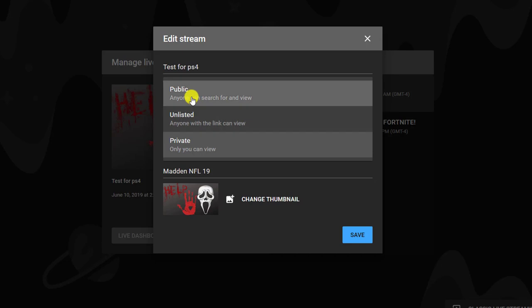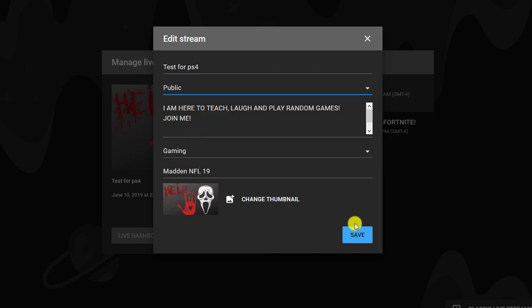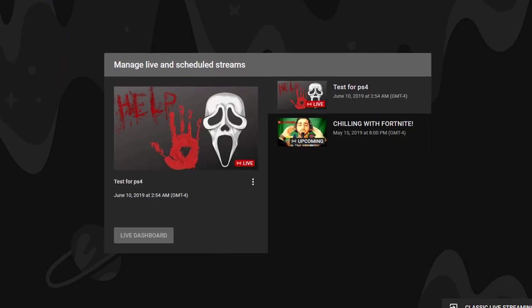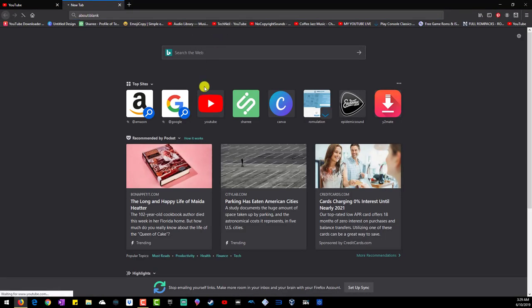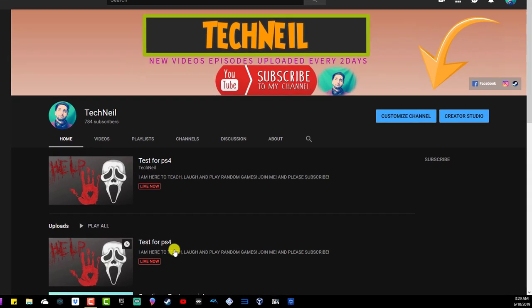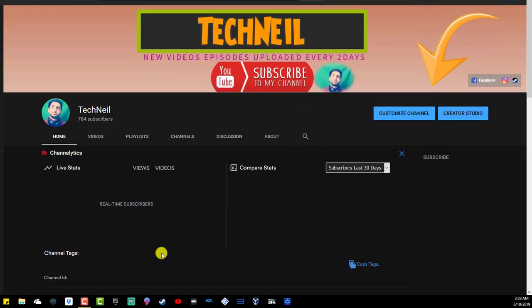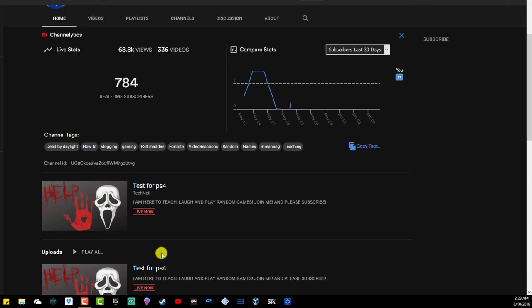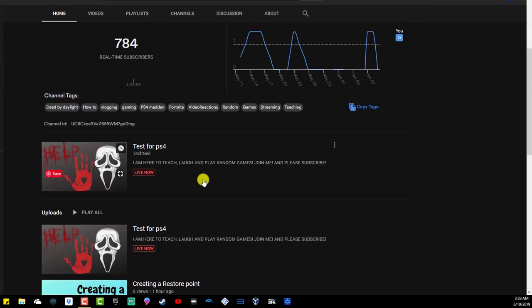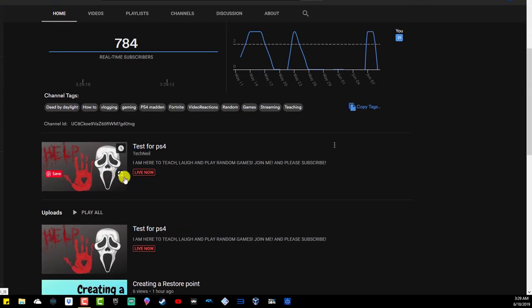You can put it back to public and save. Now we can see how this looks again. This is just for testing, so people are gonna probably think I'm playing, but I'm not. We got my name there. You go, I'm live streaming, and it shows live streaming. I'm doing Dead by Daylight thumbnail, but it says test for PS4.